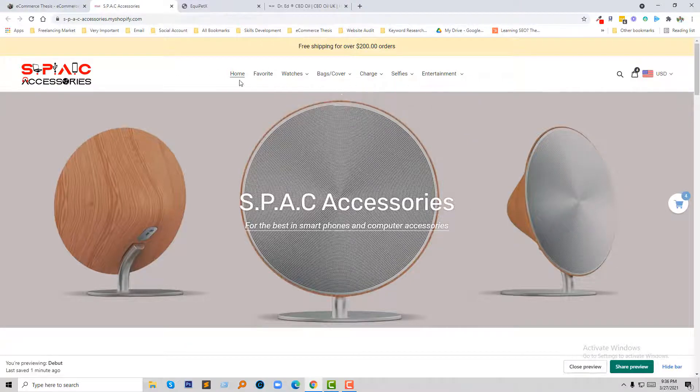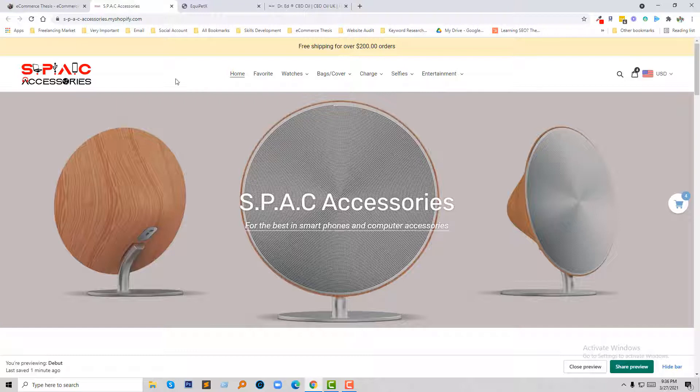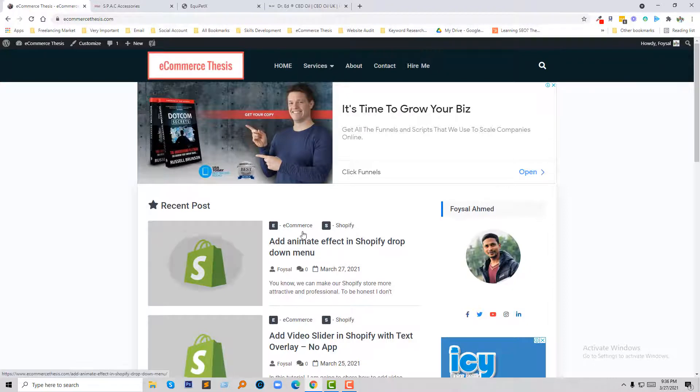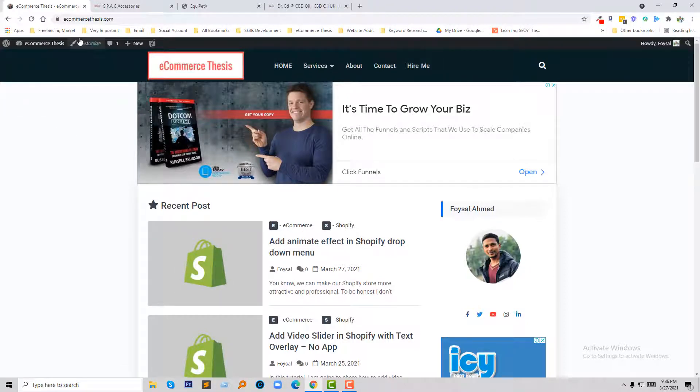So let me go to my dashboard to do this. I have published an article also on my Ecommerce Thesis website. You will get the code here and I will share my website link in the video description, so don't forget to copy your CSS code from here.